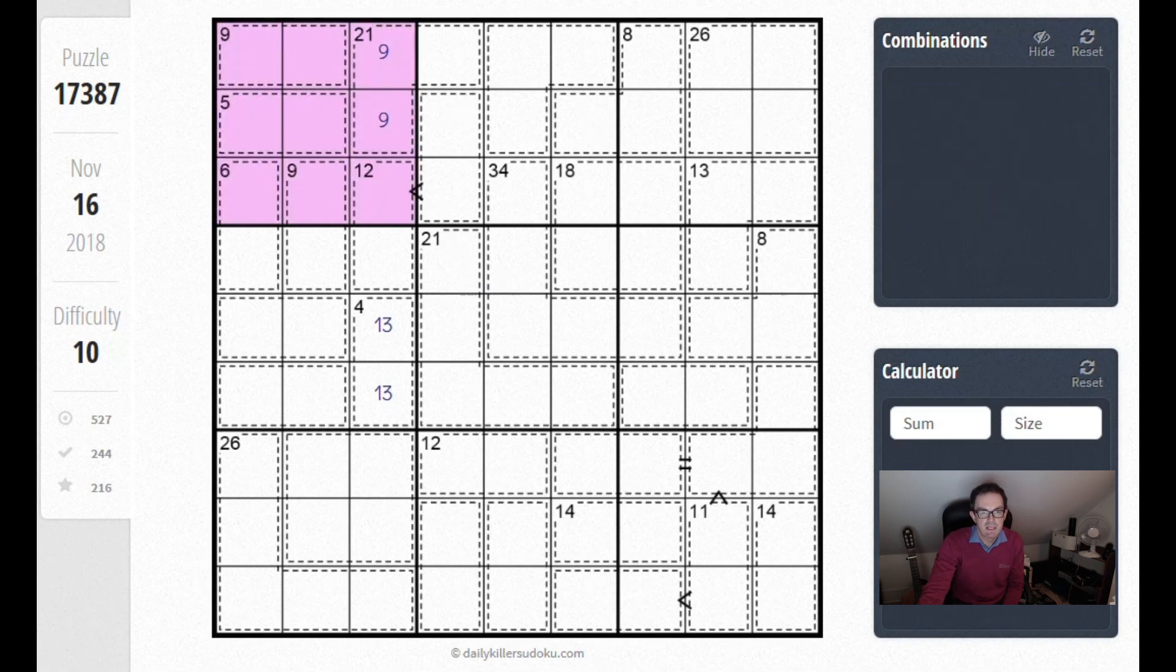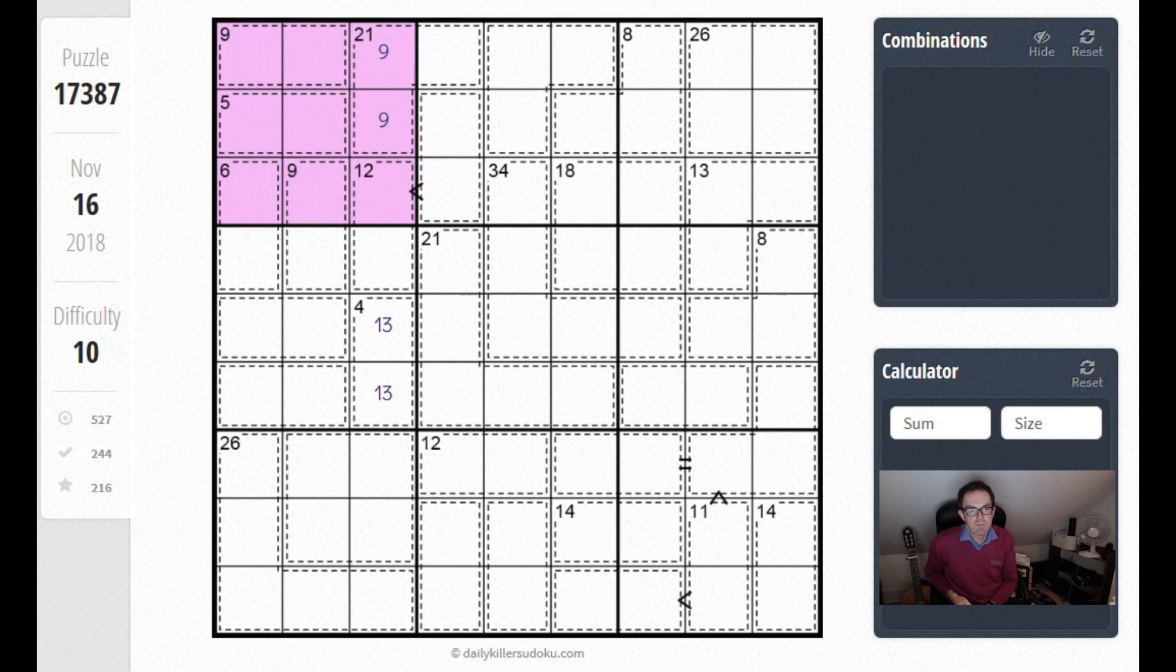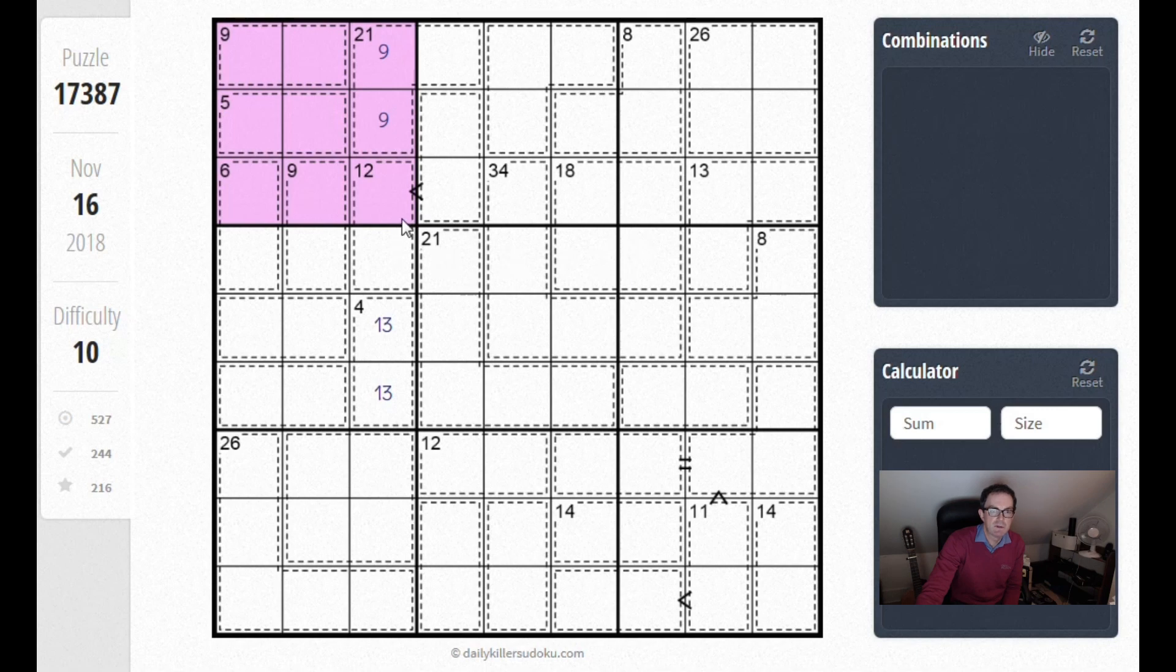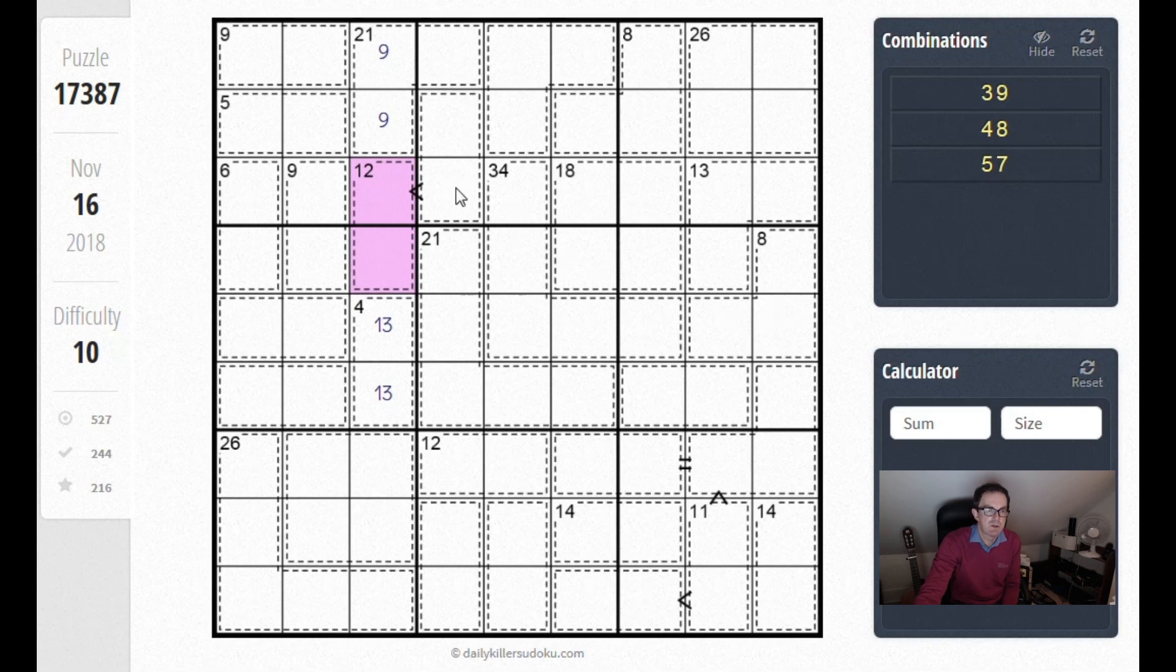Take a look at this box and ask yourself whether or not we can make a further deduction about what can go in this box. The trick here—and we've seen this a couple of times before in earlier videos on these very difficult killers—is actually to ponder this 12 cage. Now a 12 cage is interesting for a number of reasons, but one of the reasons it's interesting is that it can never take a 6.